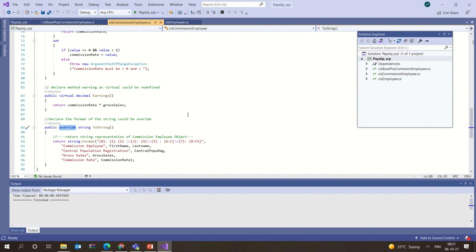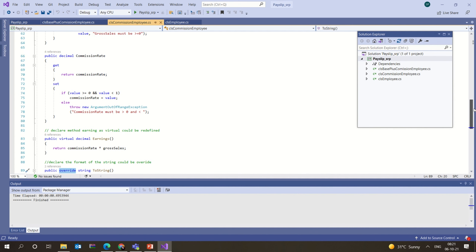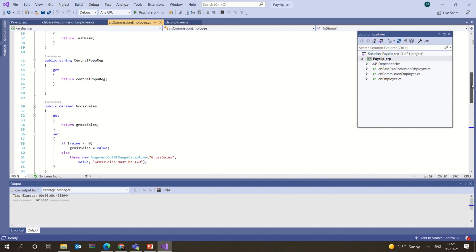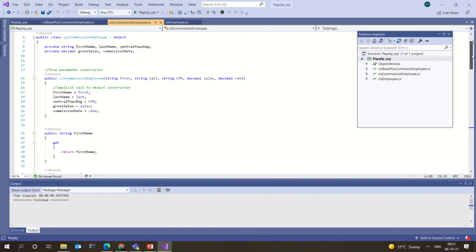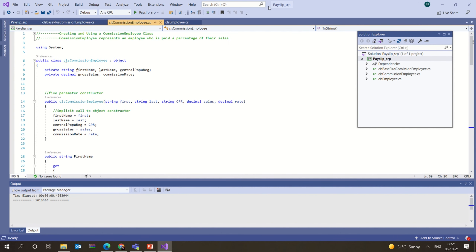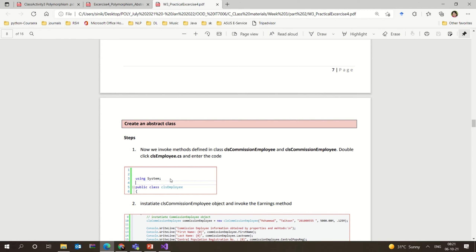There is already a function using the override keyword — ToString. ToString is an inbuilt function of the Object class, but in our base class we need to change it, we need a different implementation. So we override it using our own implementation — that is why we used the override keyword here.